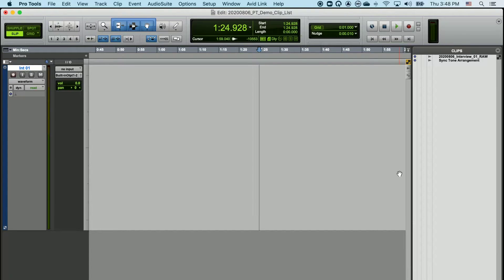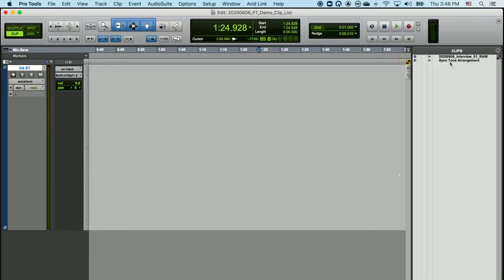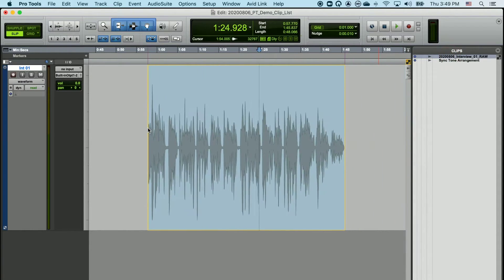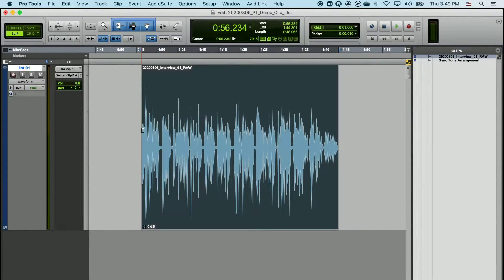When you import audio into your Pro Tools project, it goes directly into the Cliplist. If we drag audio out of the Cliplist into a timeline, that allows us to work with the audio.